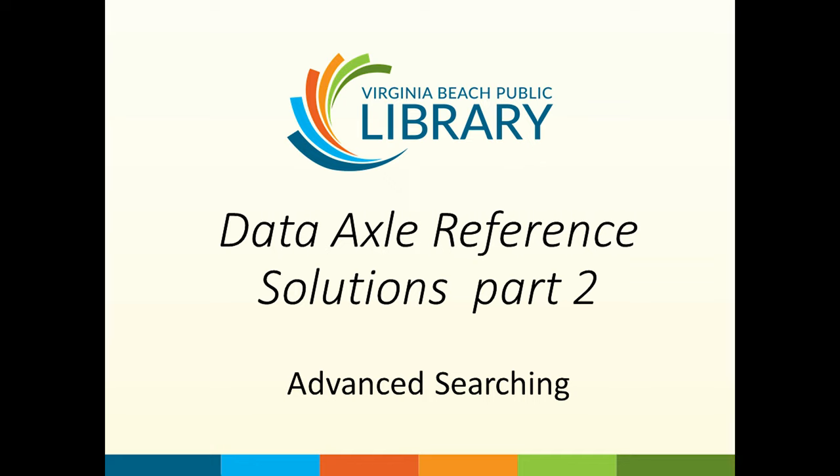This video will cover the advanced searching features in detail. If you would like a general overview of the Data Axle database, make sure to check out Part 1.